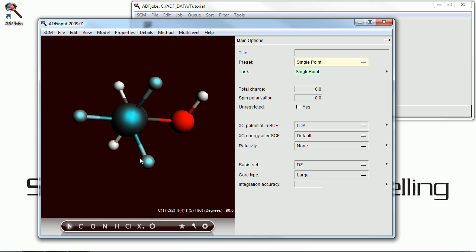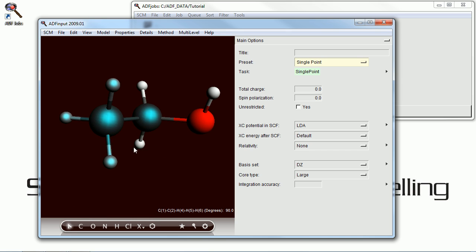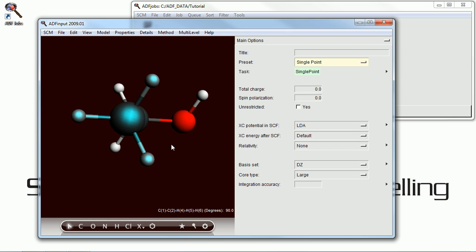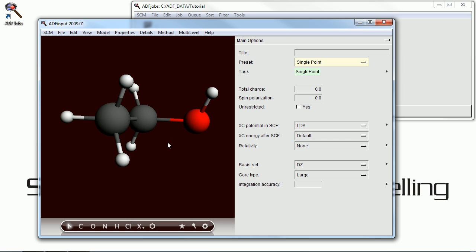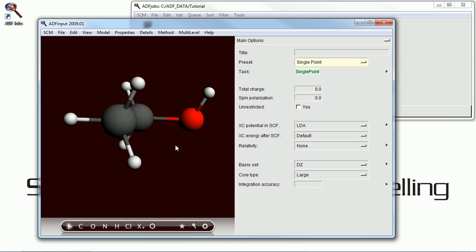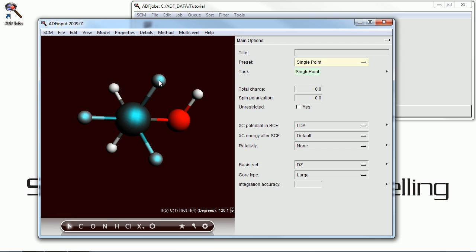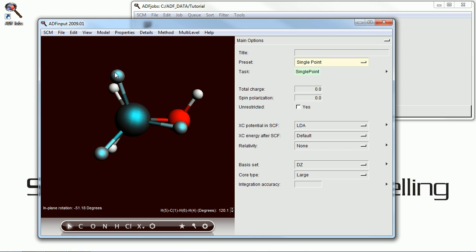Now I'm going to show you how to manipulate the atoms in the molecule. Here I've selected multiple atoms. And another way to do it is to just shift-click on the atoms that you want.